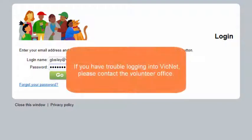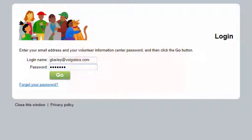If you have trouble logging into VicNet, please contact the volunteer office. They can send you your VicNet password by email or reset it for you. They can also look for other reasons why you may not be able to log in.